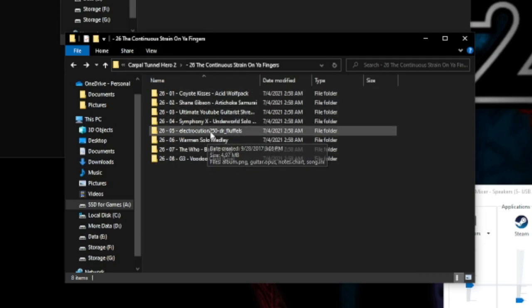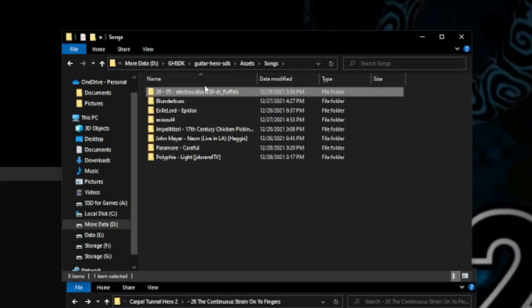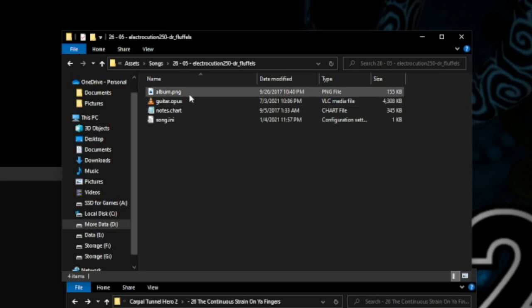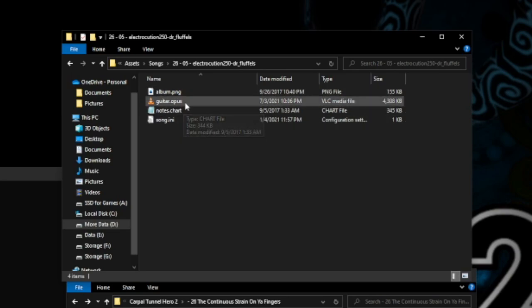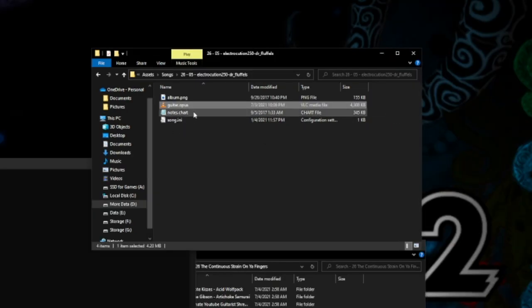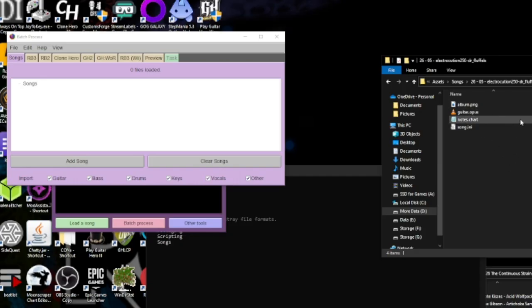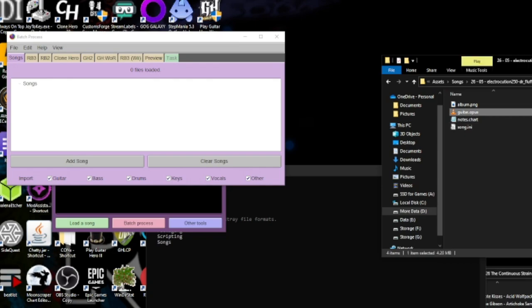I'm going to convert 'Electrocution' by Dr. Fluffles — Ctrl+C, Ctrl+V — and paste that in. Now, here are two things the SDK currently doesn't support: it doesn't support guitar.opus and it doesn't support notes.chart. So we're going to convert them, and I like to use Onyx to convert the audio to .ogg.